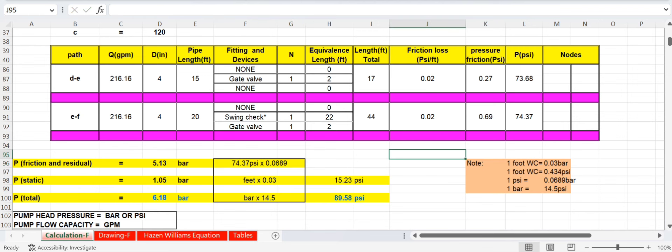The final total friction and residual pressure is 74.37 psi, which converts to approximately 5 bar (multiplied by 0.06895). This represents the combined residual pressure plus total friction losses. The remaining step is to add the static head pressure (Hs) to complete the fire pump head calculation.